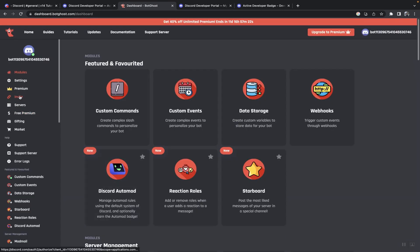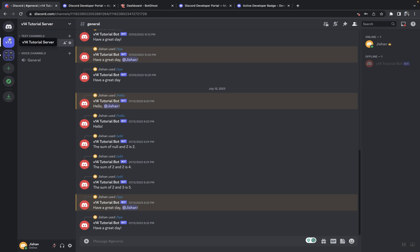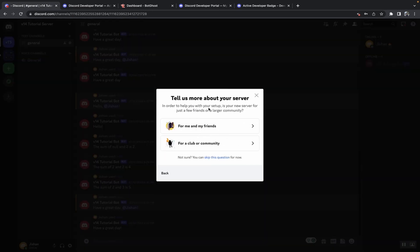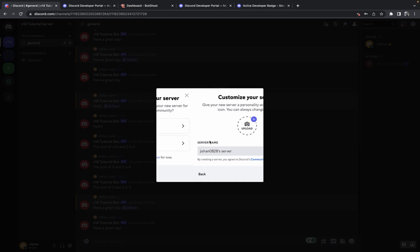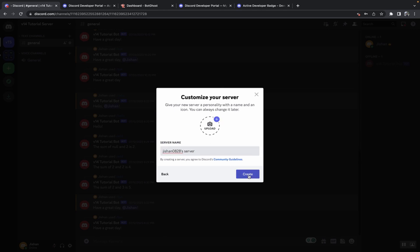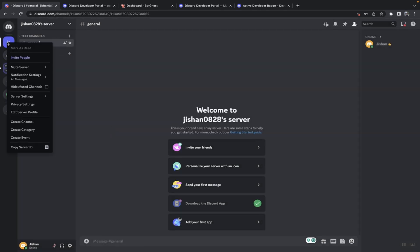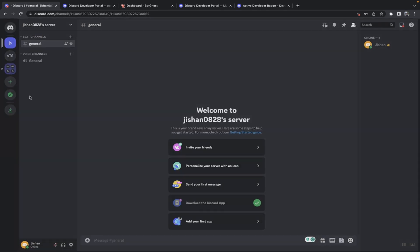Then what you need to do is head on over to your Discord server and then you want to create a new server for this. So I'll just say create my own, say for club or community and click on create. Then you want to go to server settings.